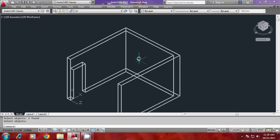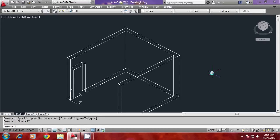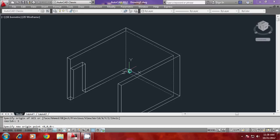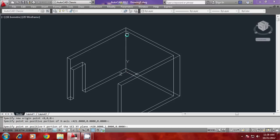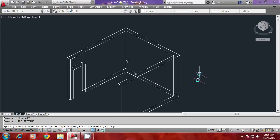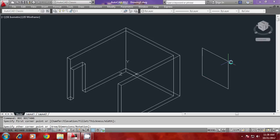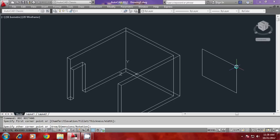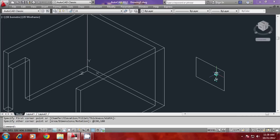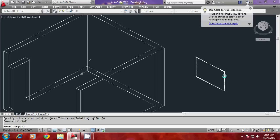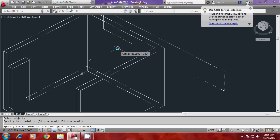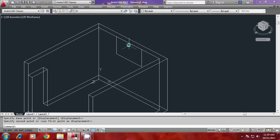Now I'd like to create an opening for the window. I'll align my UCS with the three-point method — origin here, X here and Y here. I'll construct a rectangle with the starting point here; let the size of the window be 150 by 100, as I'd like to create a three-panel window. I'll give @150,100 as the window size. Then I'll move the profile so the window is aligned centrally with this wall, and move it down to match with the lintel level.